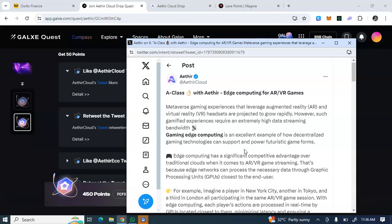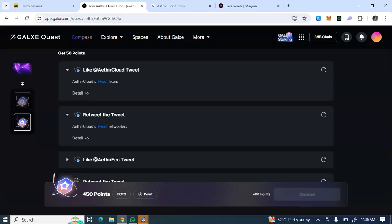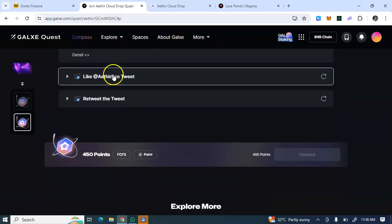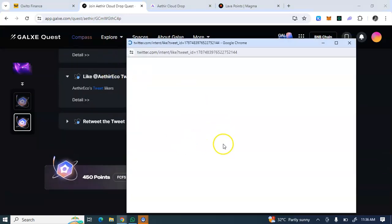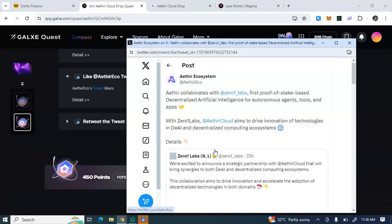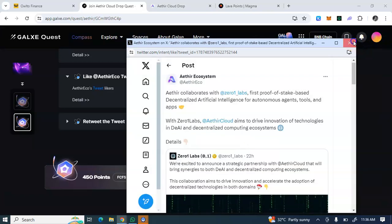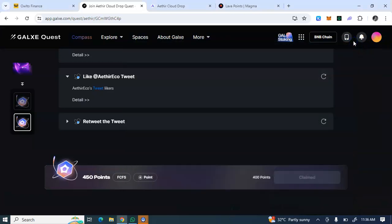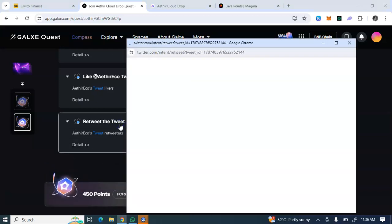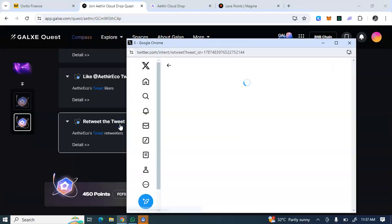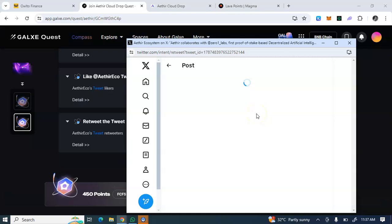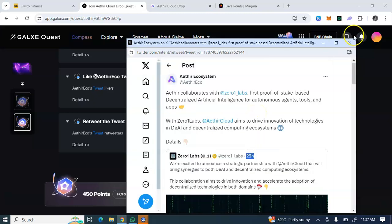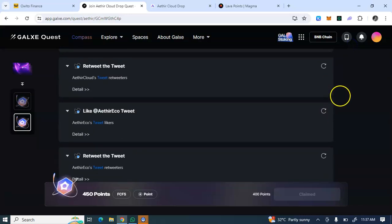I'll be dropping the registration link to these two tasks in the description box. I'm just showing you how to complete it. Guys, you can hit the subscribe button and turn on your notification bell to my YouTube channel so you don't miss out on follow-up updates and more amazing airdrops that you shouldn't miss. We bring it back to back as things evolve.